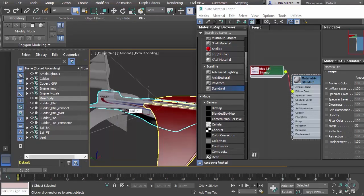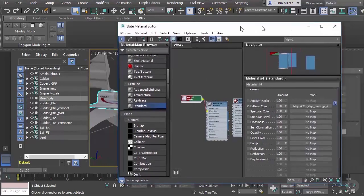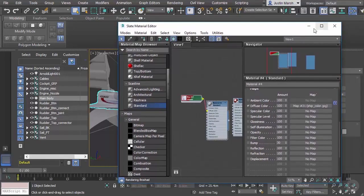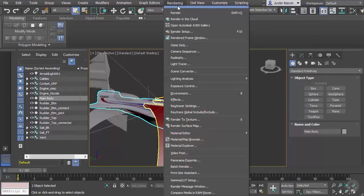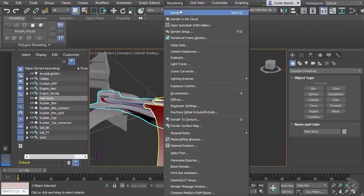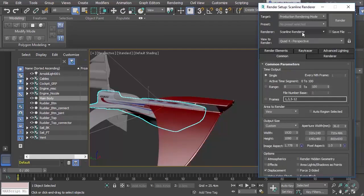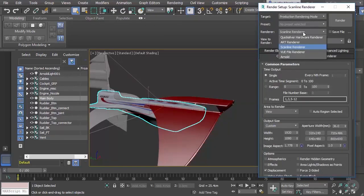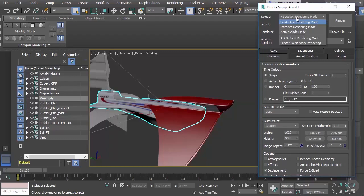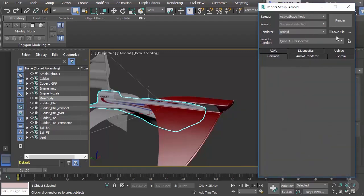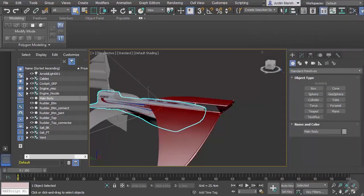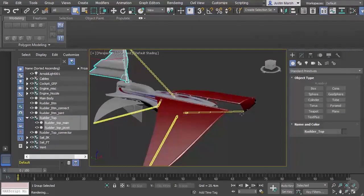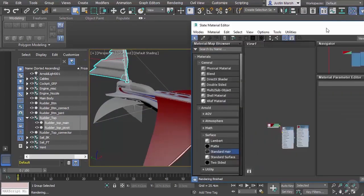Now if we're going to be using Arnold to render, we're going to be doing things a little bit differently. Let's go ahead and set that to our render because you're going to be using Arnold to go through the render process. Let's go into Render Setup and we'll change this Scanline Renderer to Arnold. I'm just going to change this target to Active Shade. I'm just going to move this off to the side.